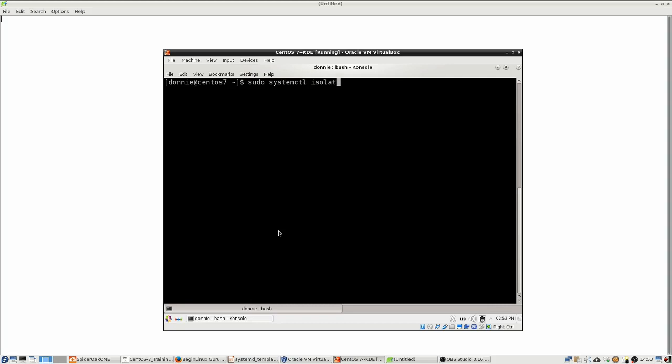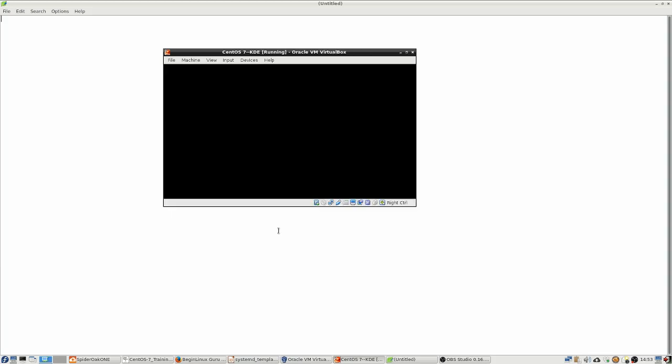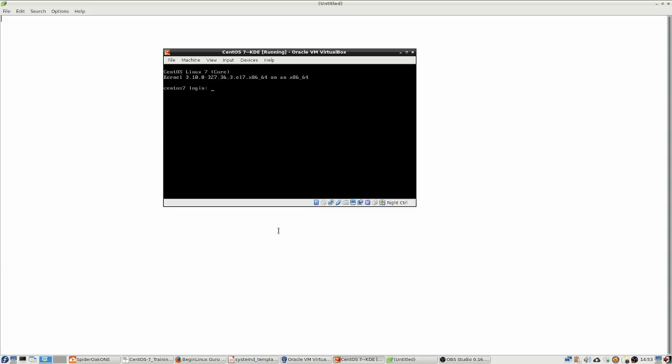So you can do that by doing systemctl isolate, why they call it isolate I don't know, and then list the mode that you want to go into. So it's systemctl isolate multi-user. And the nice thing about it is that it works instantaneously, because if you remember anything about the old sysv init systems, it used to take a while to change modes like this, but with systemd, it's like instantaneous.